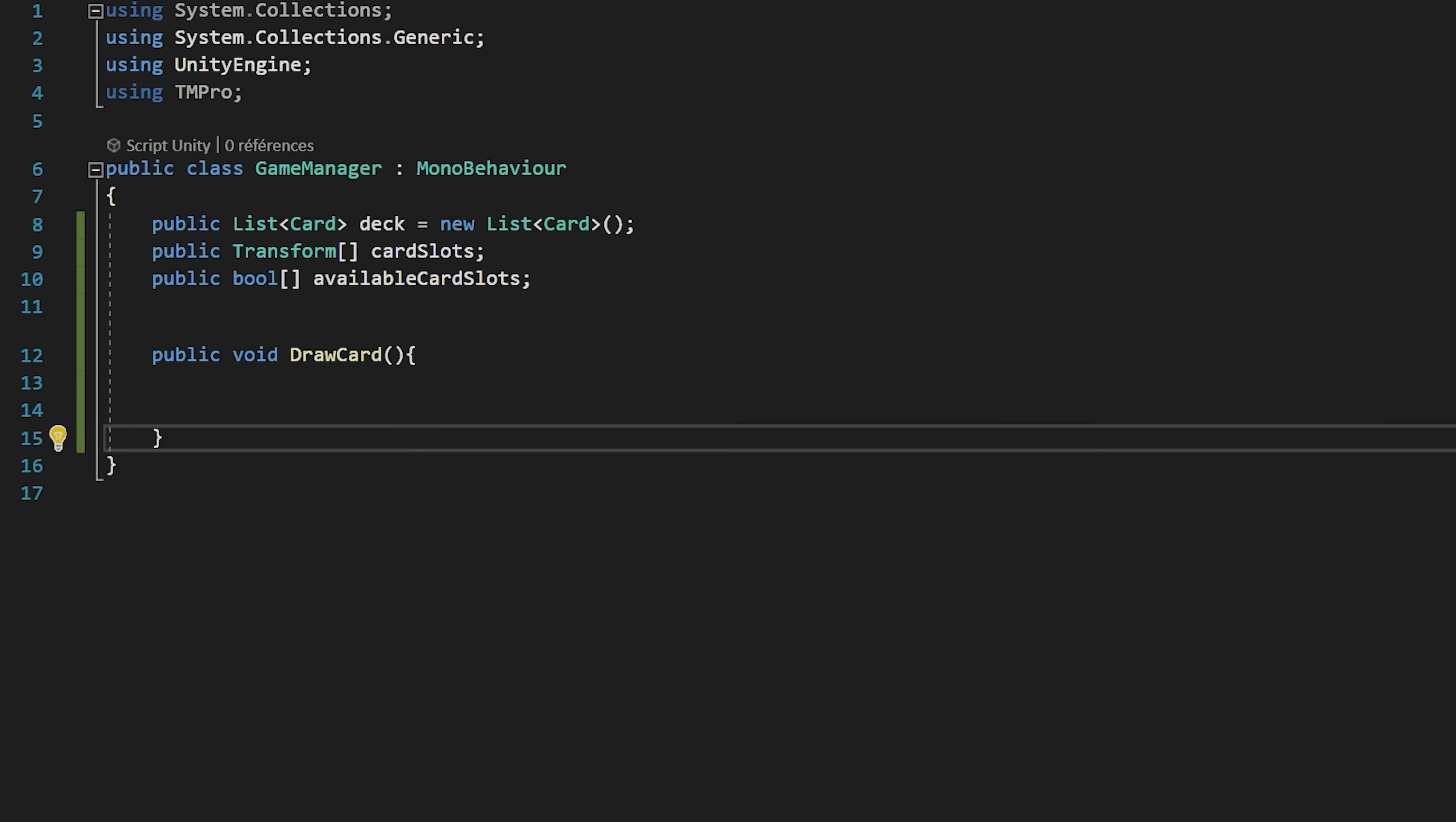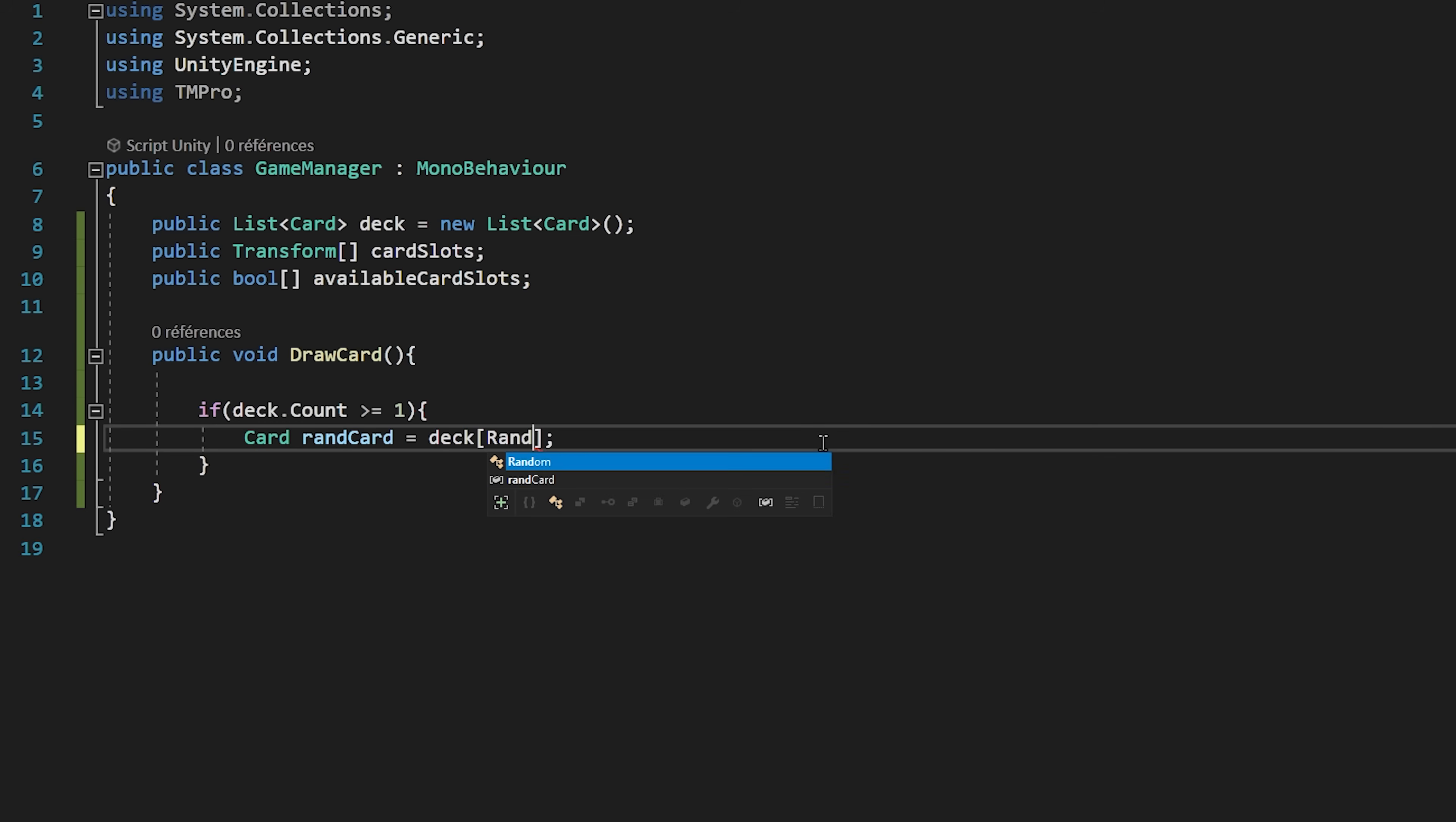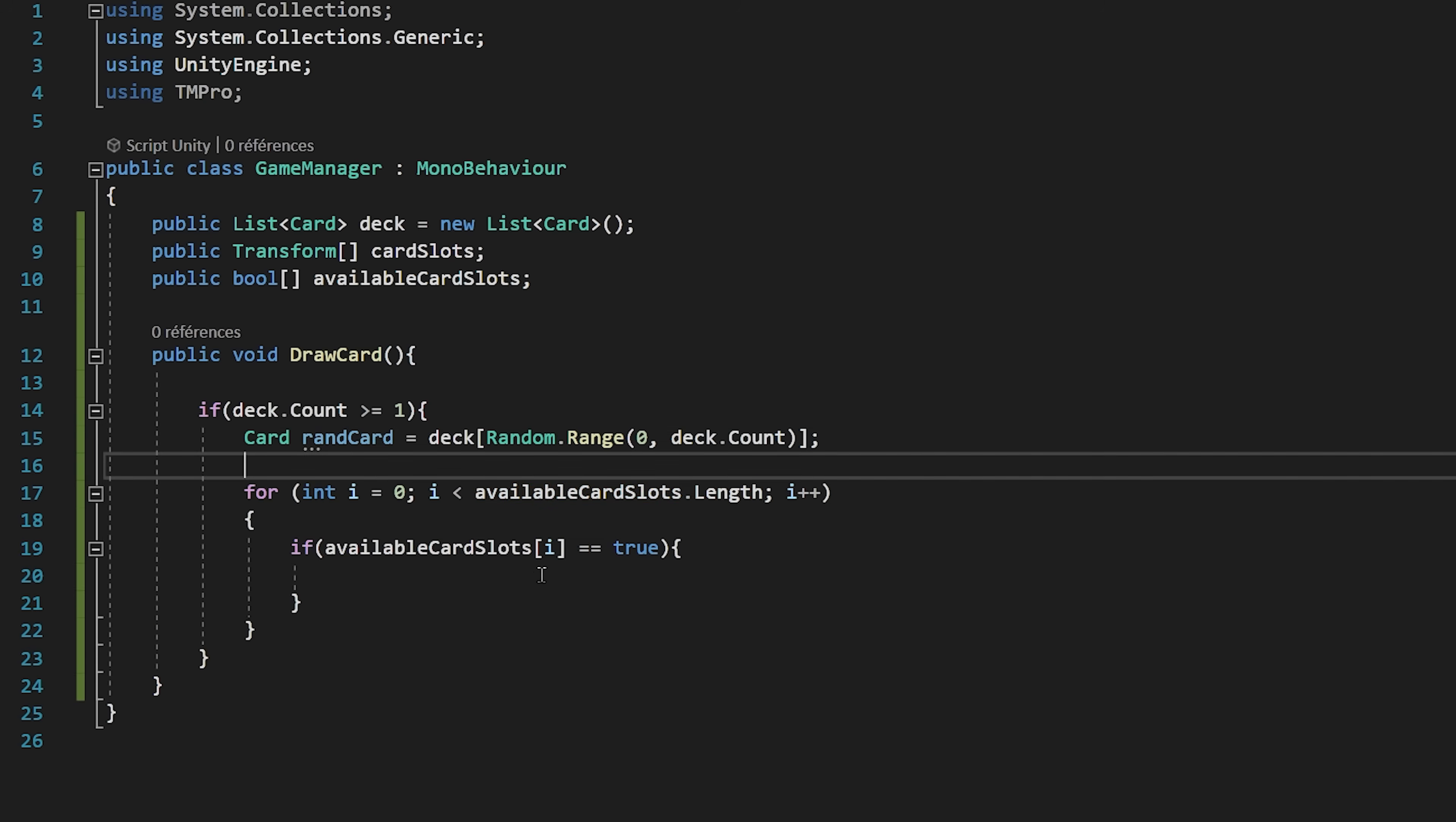First of all, we need to check if our deck actually contains a card to draw. So I will say if deck.count is greater than or equal to 1. If so, then we want to retrieve a random card from the deck. I will make a card variable called random card that will be set equal to deck with an index of random.range between 0 and deck.count. Now that we have found the card that we want to draw, we need to place it somewhere in our hands if there is a card slot available. I will loop through my available card slots array with a for loop. We will check if available card slots at index i is equal to true, so if the current slot we are looping through is available.